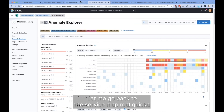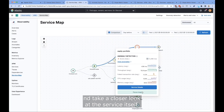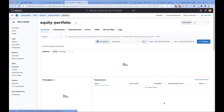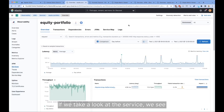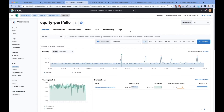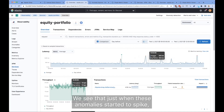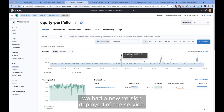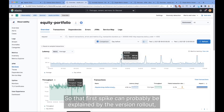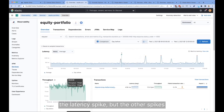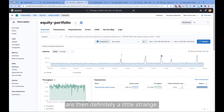Let me go back to the service map real quick and take a closer look at the service itself. We see a few interesting things at first glance. Just when these anomalies started to spike, we had a new version deployed of the service. So that first spike can probably be explained by the version rollout — the latency spike — but the other spikes are then definitely a little strange.